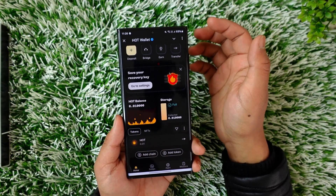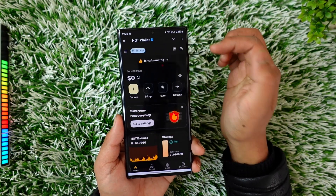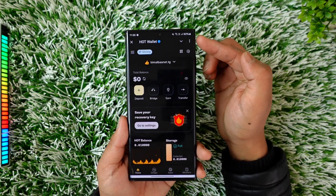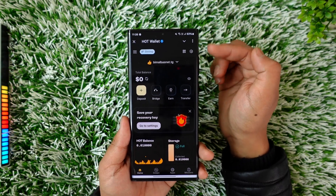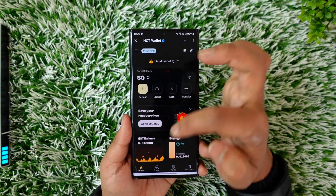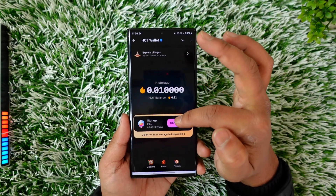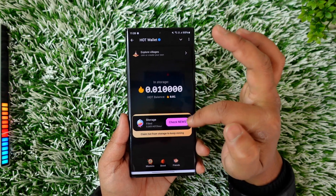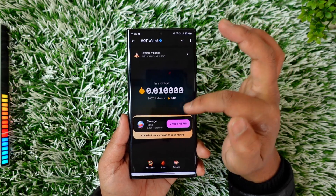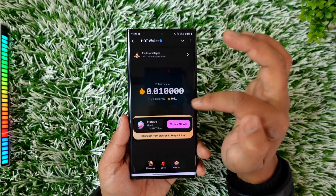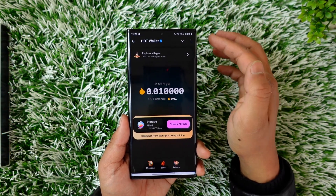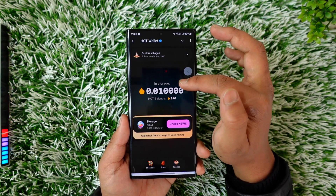Right after you log into Hot Wallet, you will see this type of interface. You can simply tap on Hot Wallet balance, claim your Hot Wallet balances if you have them, and keep mining.